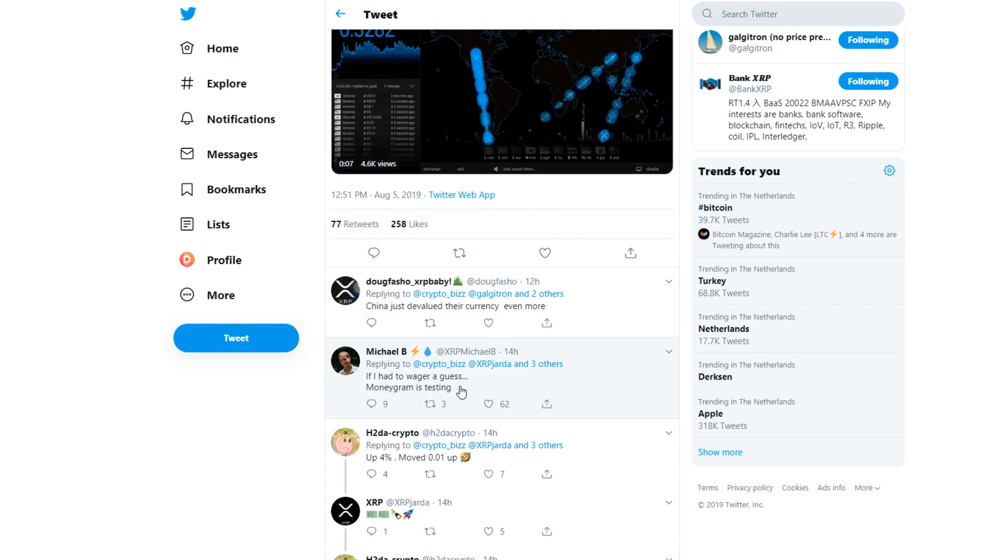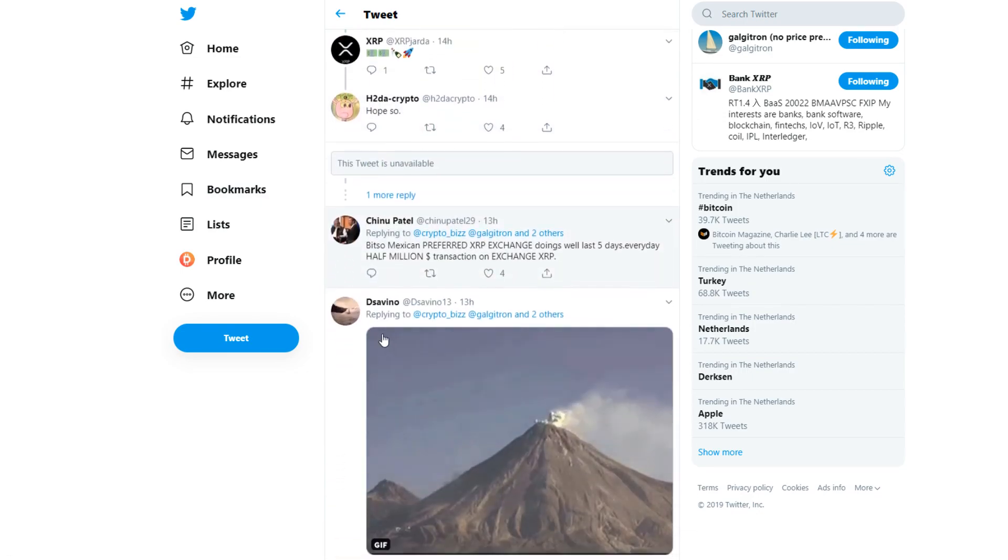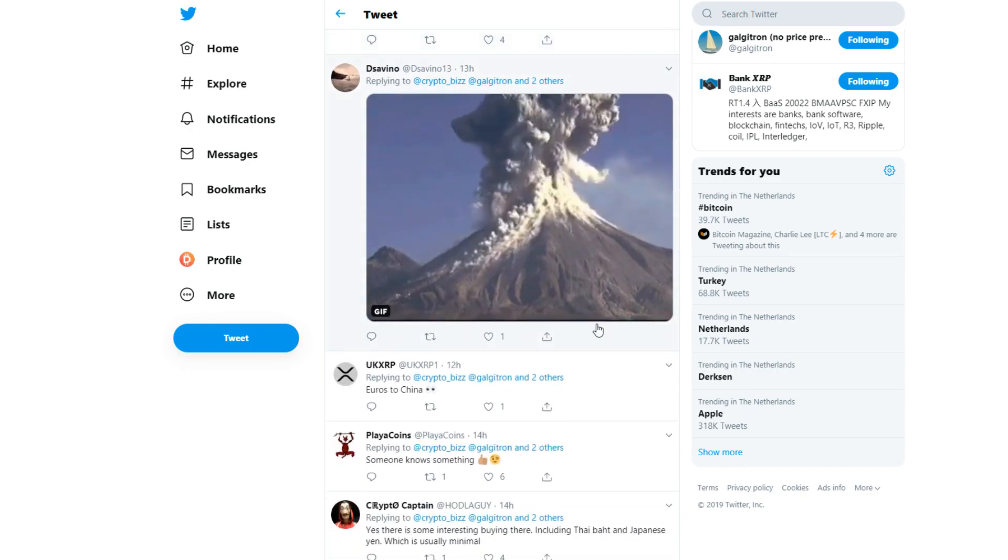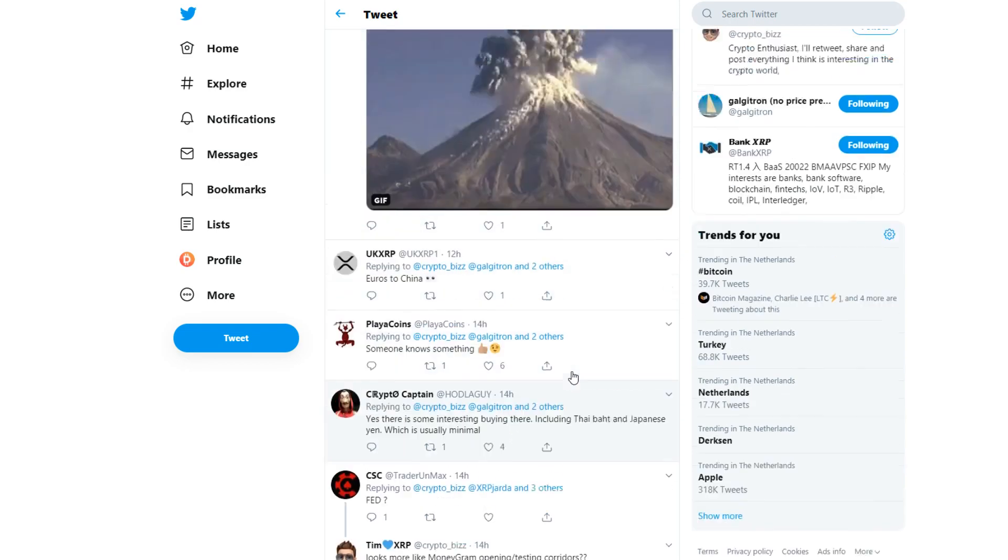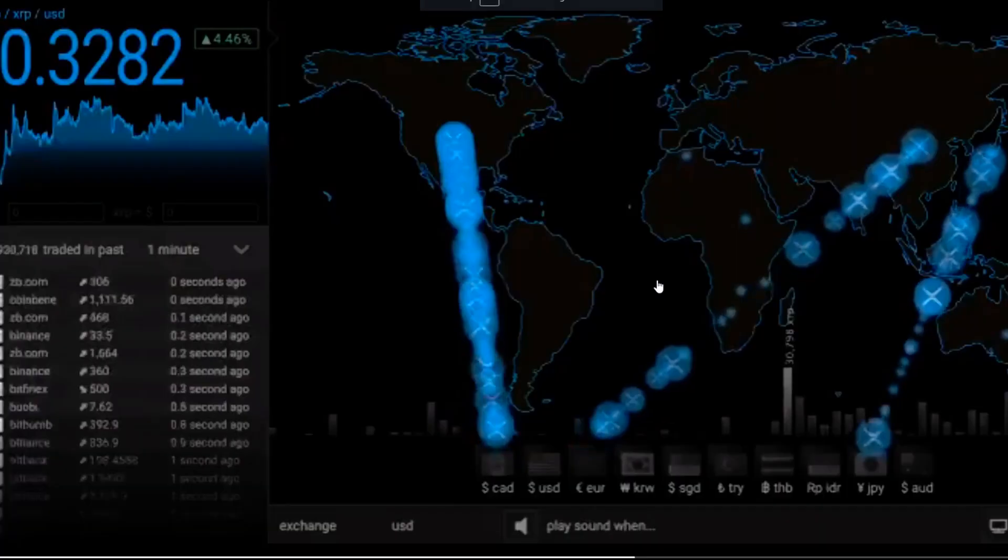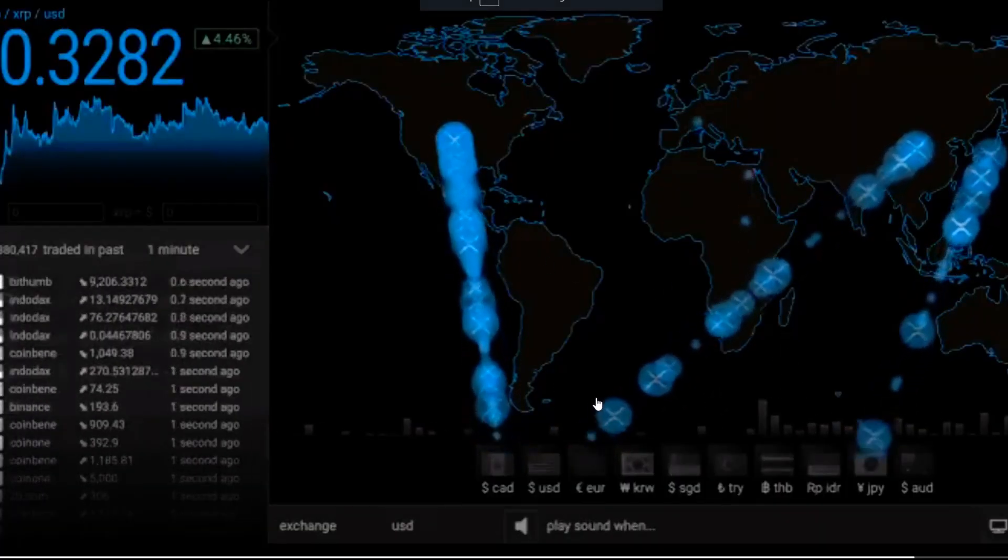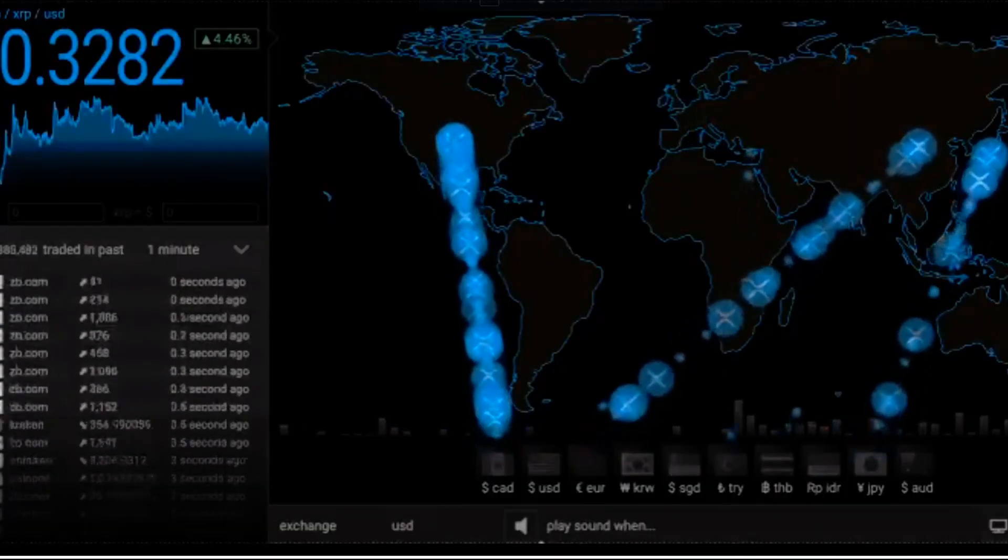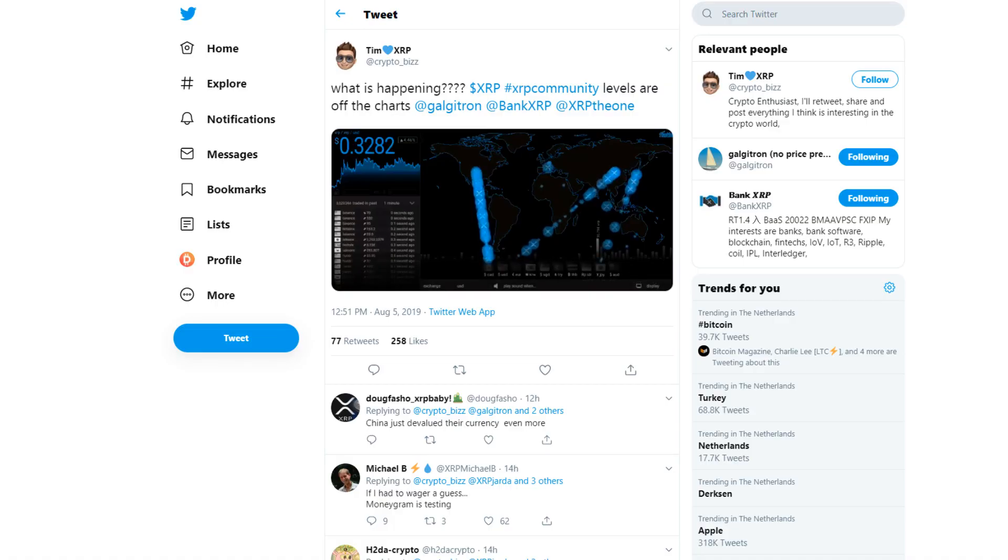Tim XRP said on Twitter: 'What is happening? XRP levels are off the charts at Galgotron.' You can see, if I had to wager a guess, MoneyGram is testing, up 4%. A lot of people are speculating, it could be MoneyGram, Bitso, it could be a lot of different things. It's just really been insane what's going on here. Look at that guys. That's way more than normal. That's a lot more than normal, a lot of stuff being traded right now.